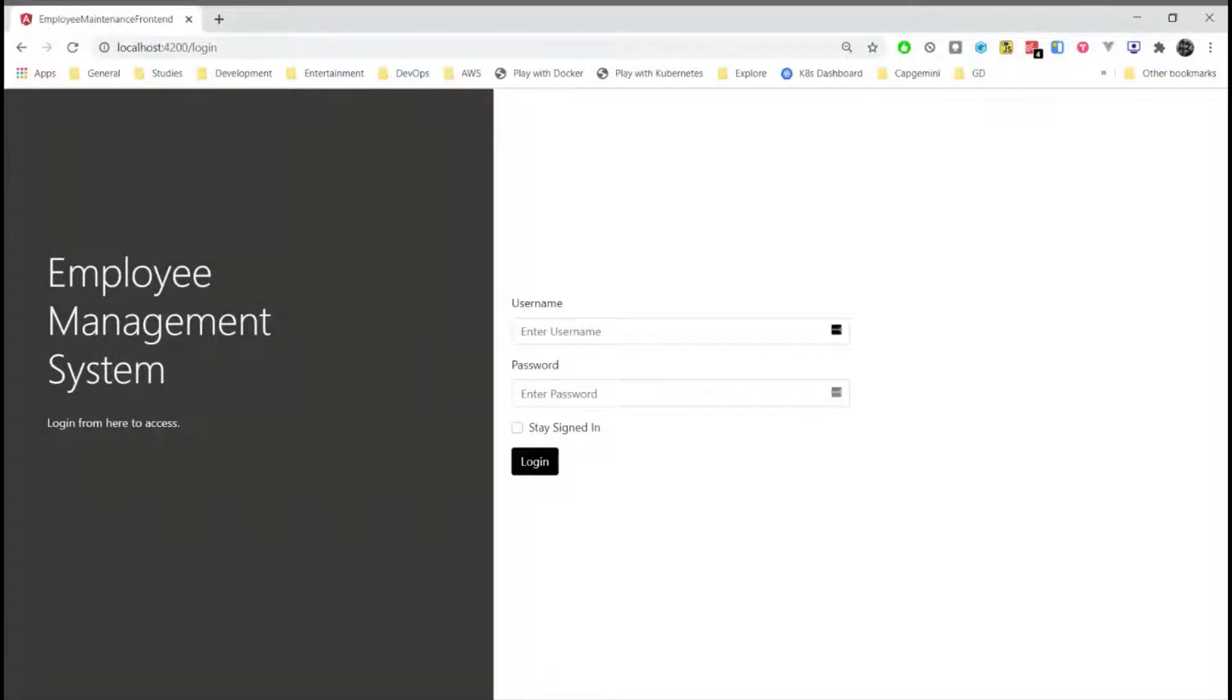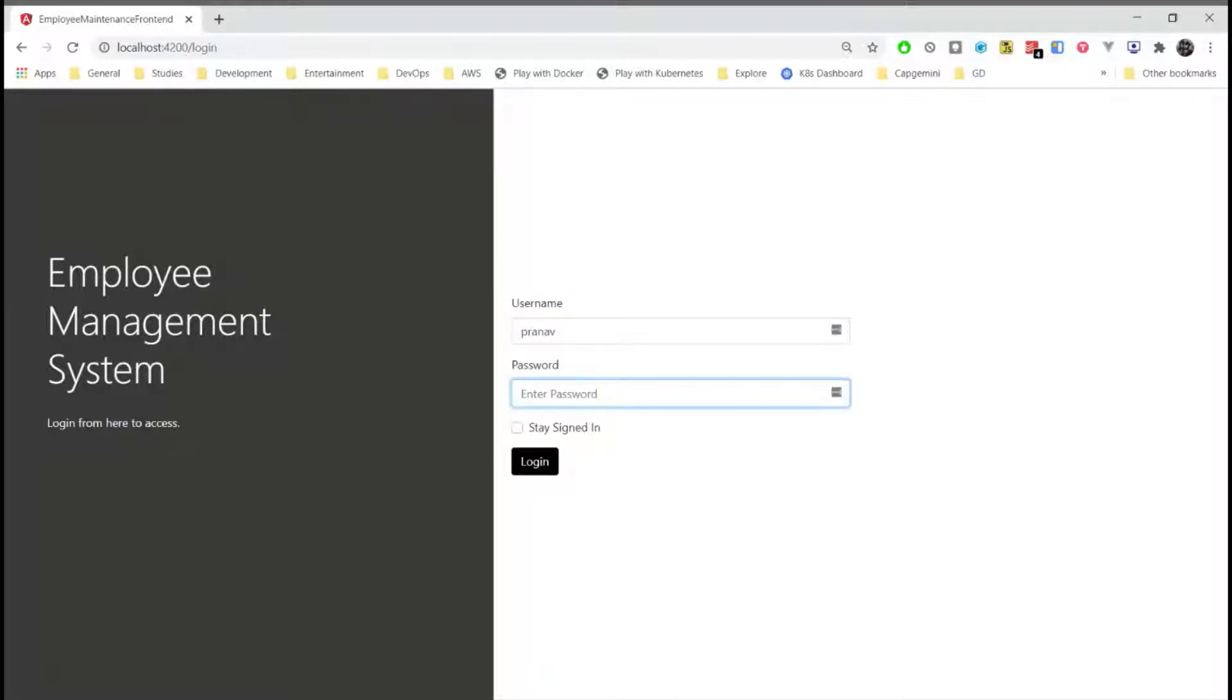Let's begin with the user of role manager. A manager is capable of performing all the operations that a user can do. Along with that, he is able to approve the leave of his employees.